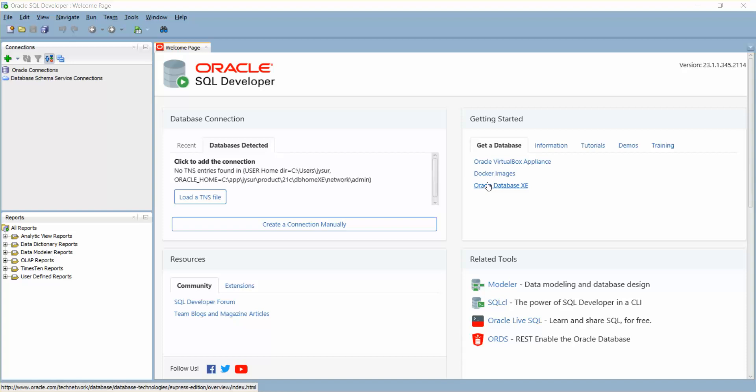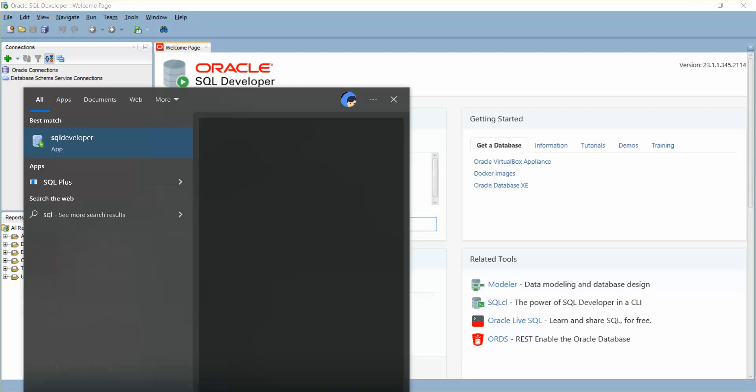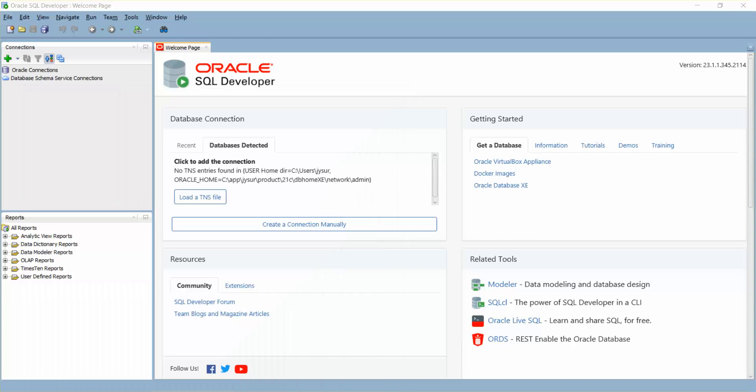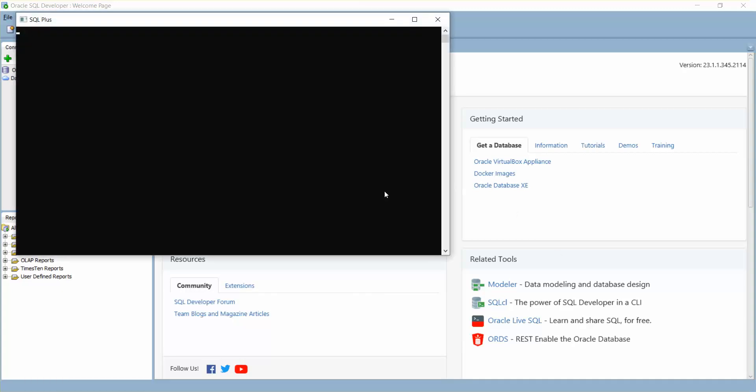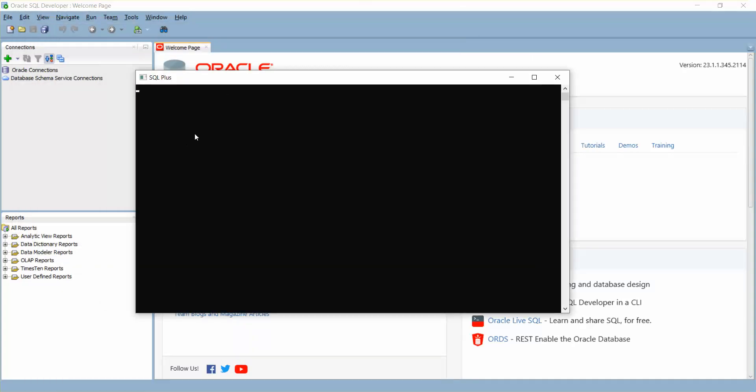I have shown that in the previous video, so make sure you have installed SQL Plus. Let's check SQL Plus. We have SQL Plus here. You can watch my previous video on how I installed this.